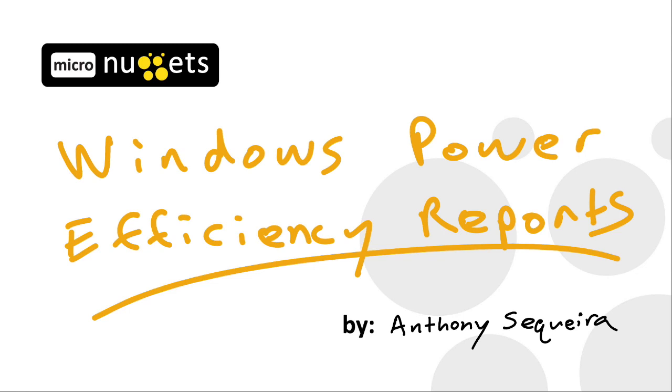we're going to look at the PowerCFG utility. The PowerConfig utility is something that we looked at in our supporting Windows 8.1 course, but let's dig a little deeper and see a powerful little known feature that it can provide us.